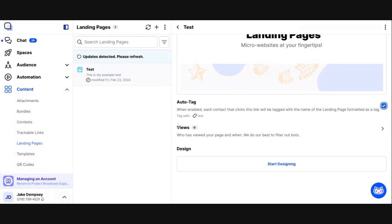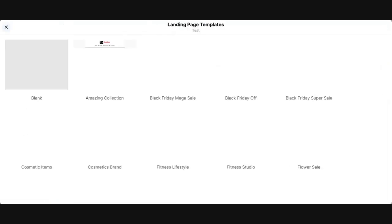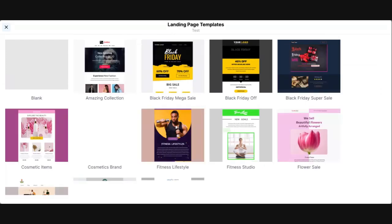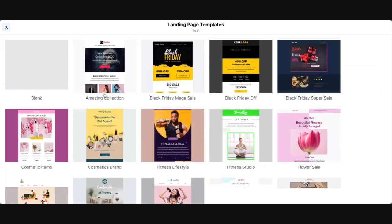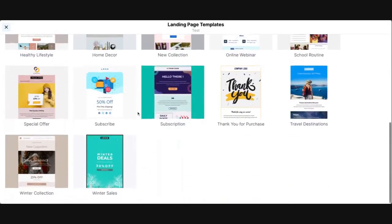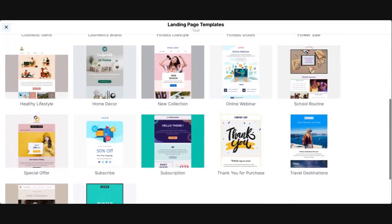Right now we have no views on our landing page, so we need to hop in and start designing it and send it to somebody. I'm going to click start designing. When you start designing your landing page you can either start with a blank template or there are a number of templates that Project Broadcast has provided as a starting point.